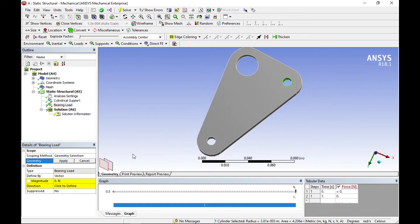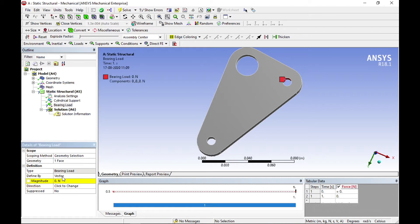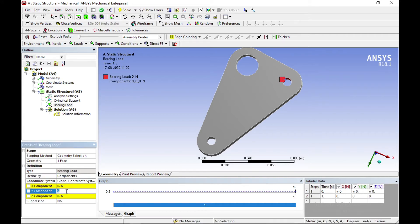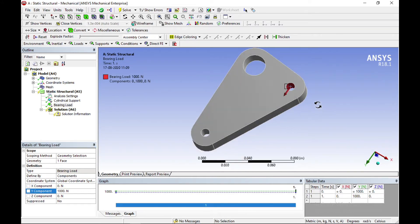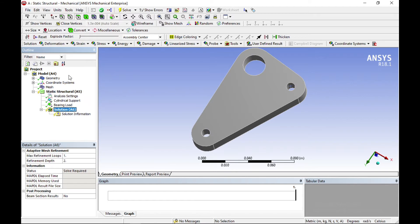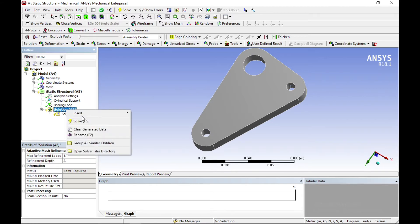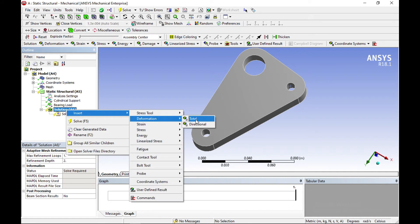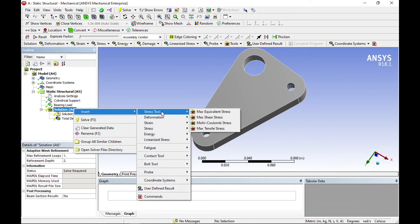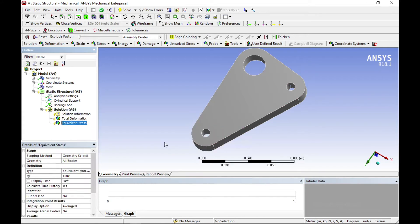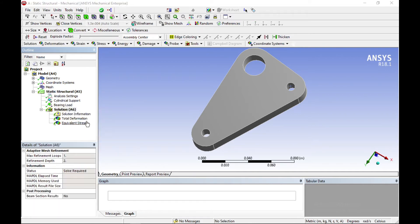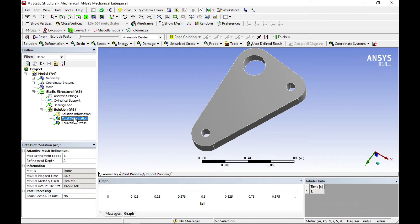Select the sample section, click apply, set the vector to components, and in the Y direction apply the force. Then insert total deformation and insert stress — equivalent stress — under the solution.